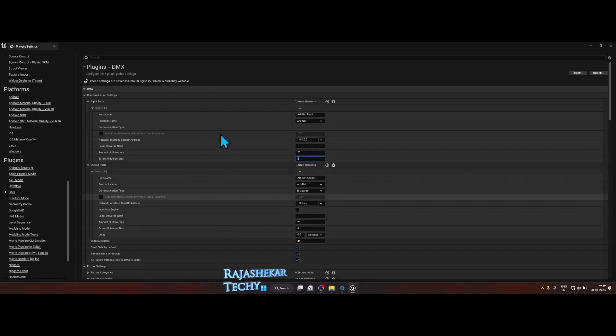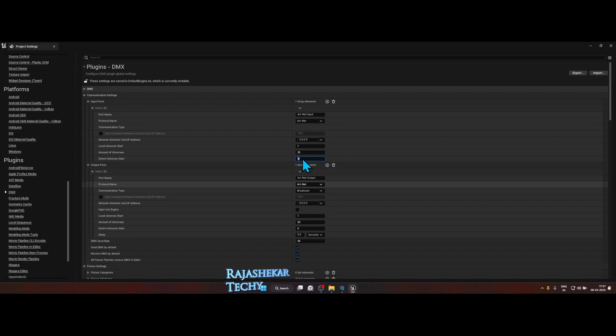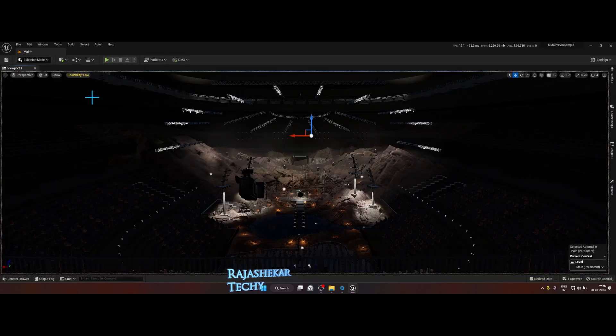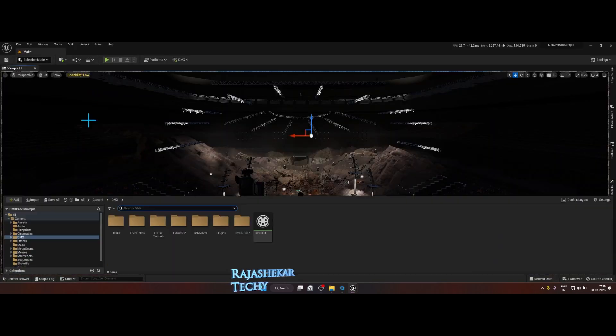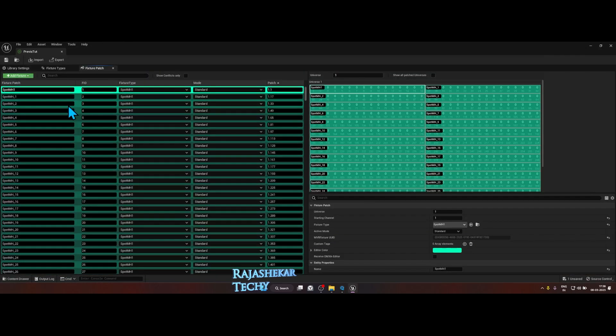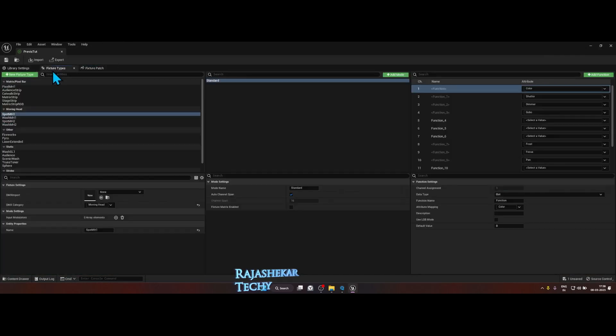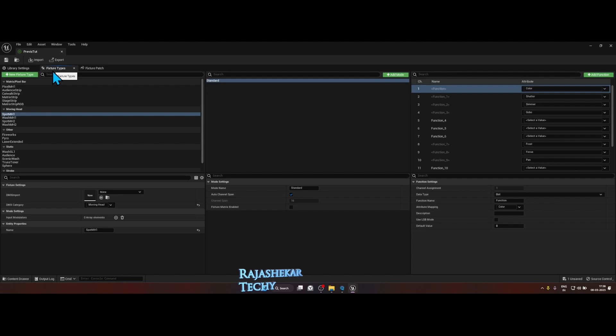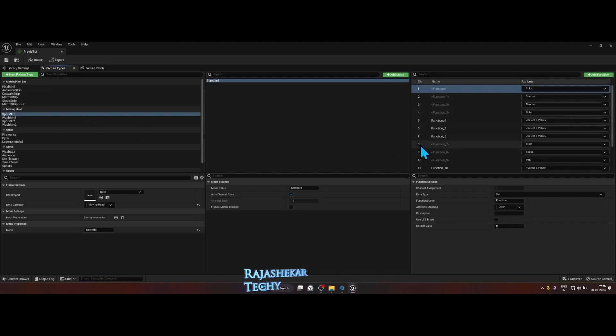Now third, let's get inside the DMX library. Let's open the DMX library. In the DMX library let's go to fixture types. In the fixture types, what I noticed is in the latest version it puts an exclamation mark in all these functions which does not have a value.